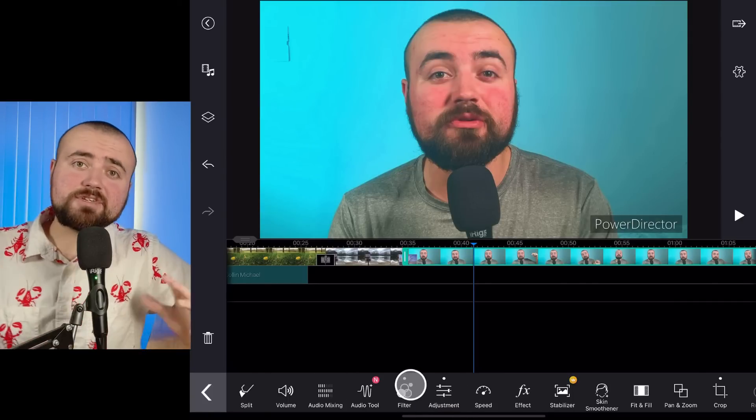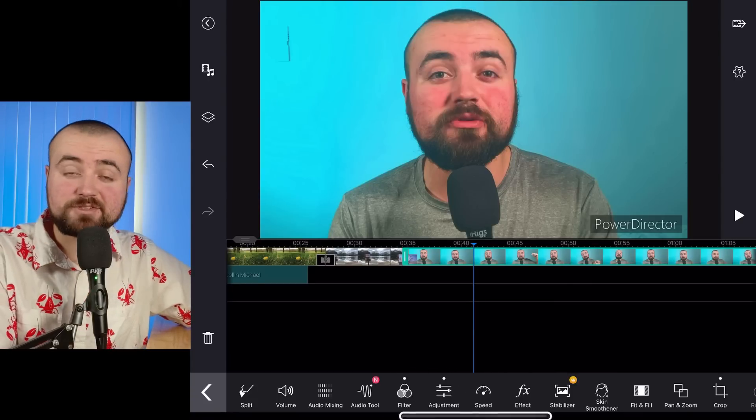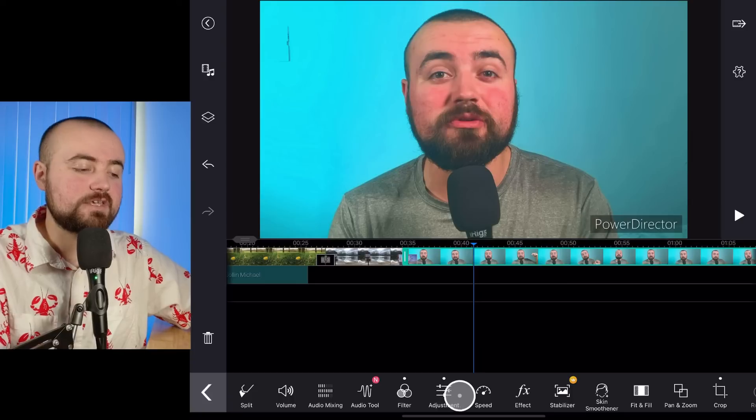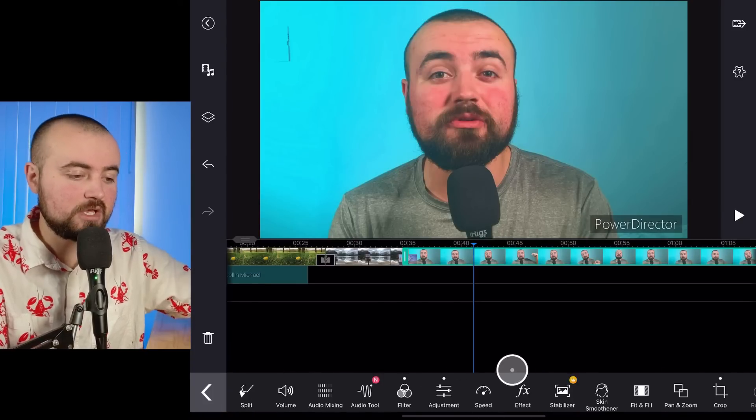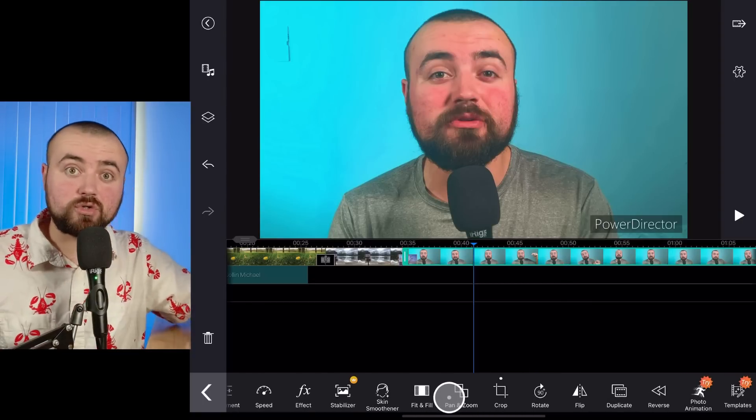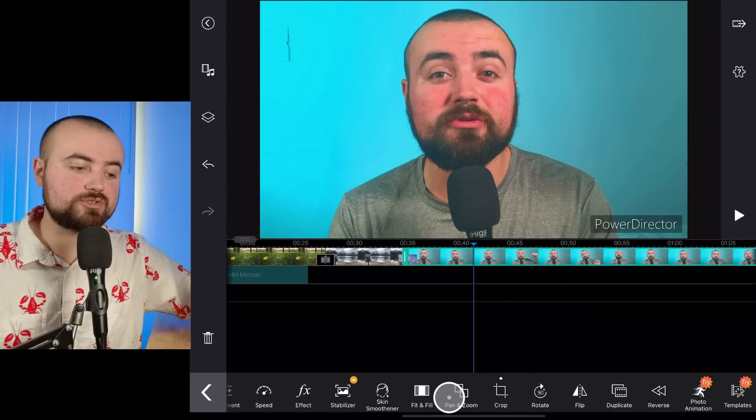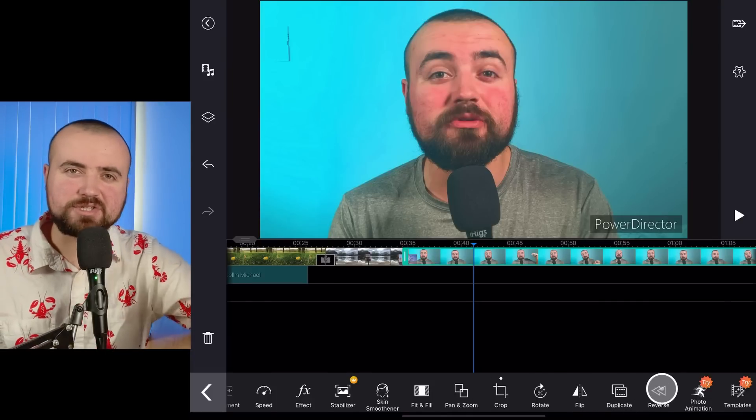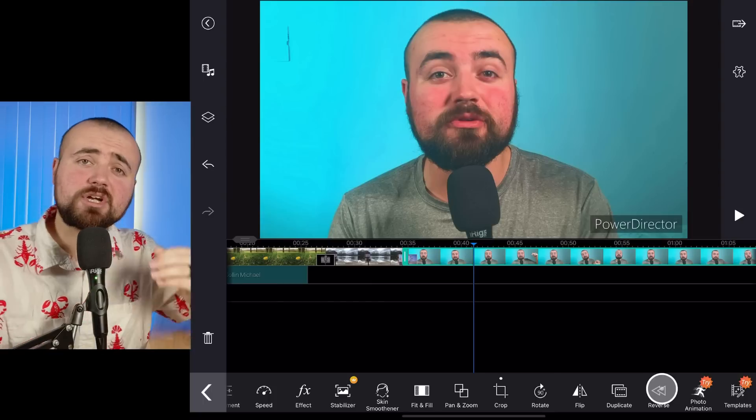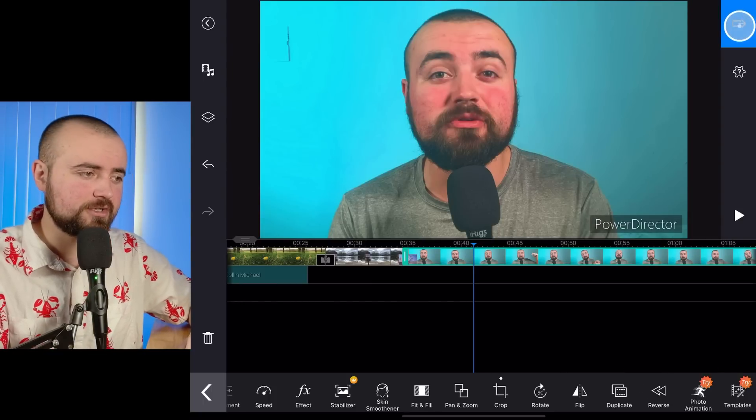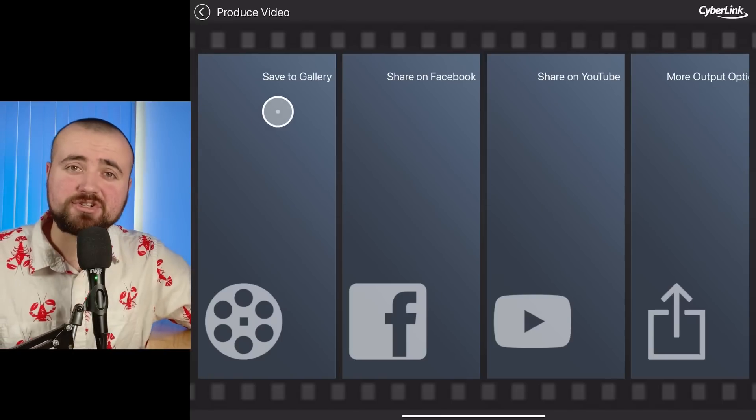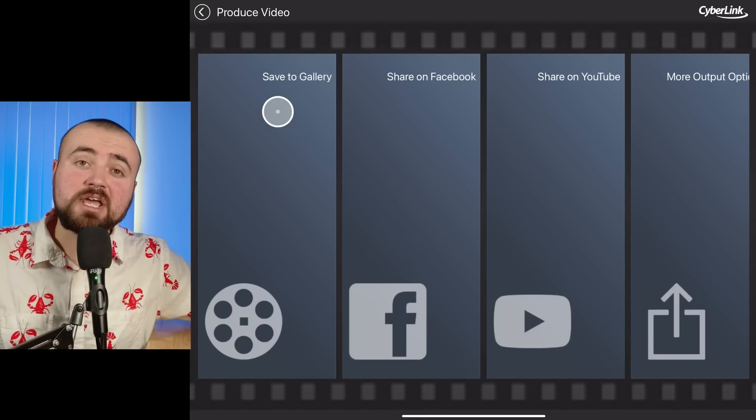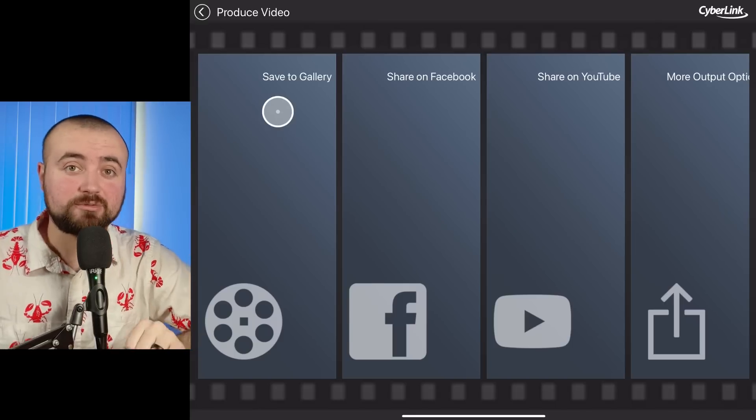A lot of these other features in here are pretty self-explanatory. Like speed is going to obviously control how fast or slow motion. The effects button here, there's a bunch of different effects you can apply to your video. Pan and zoom is going to control the pan and zoom if you want your video to slowly zoom in or zoom out. Duplicate, flip, reverse, a lot of these are pretty self-explanatory. And once you are done editing your video, all you have to do is click the export button in the corner here. Choose where you want to export it to, which I recommend just saving it to your gallery and then exporting it anywhere else, and then you are finished editing your video.